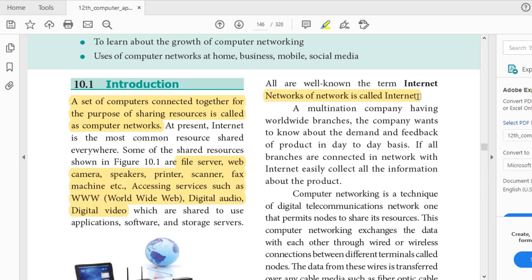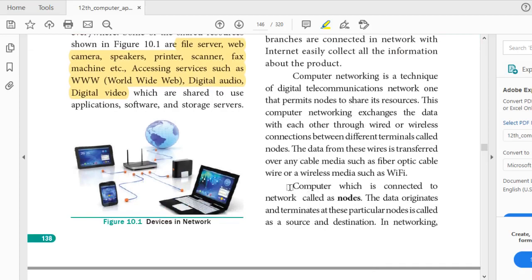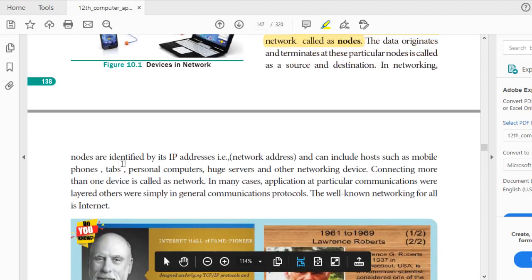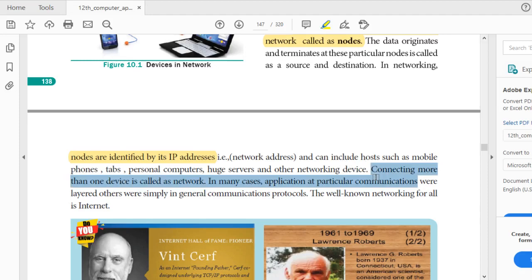A multinational company with worldwide branches, for example, if they want data feedback on a daily basis and all branches are connected in a network, it is easy to collect all the information. Every computer connected to a network is called a node, and data is transferred through wired or wireless media. Each node is identified by a unique IP address, which is available for mobile phones, tablets, personal computers, servers, and any other networking device. Connecting more than one device is called a network.